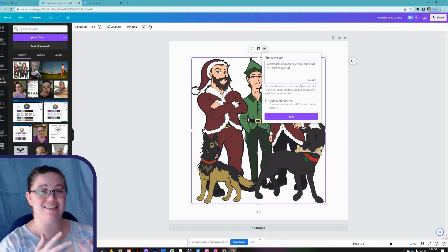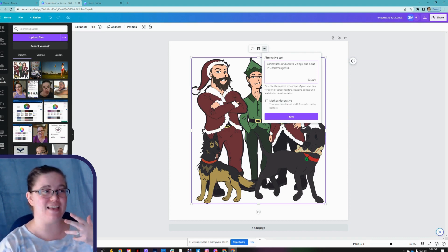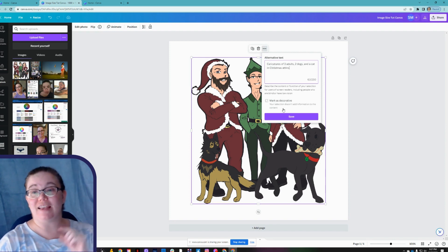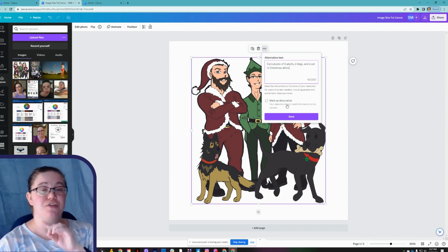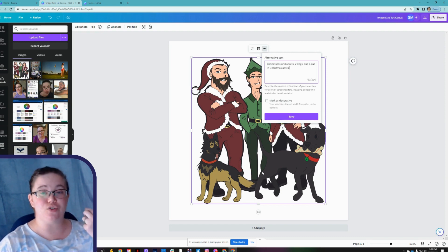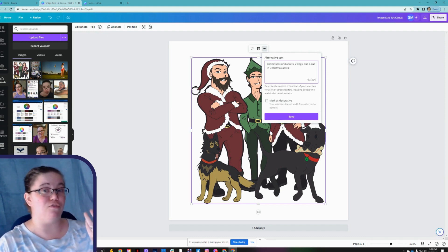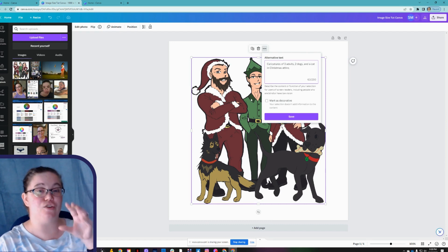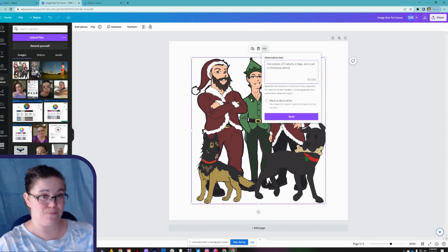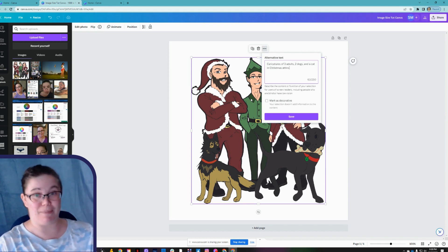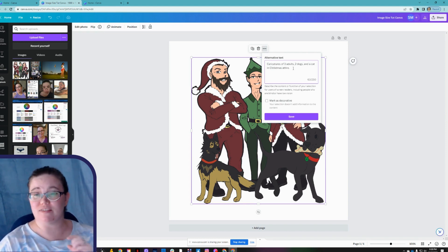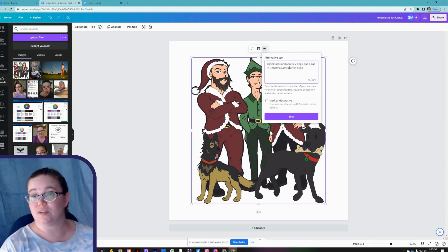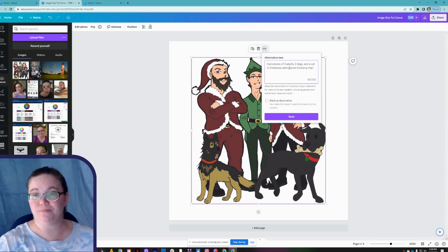When you go to add this to your website, if it's purely a decorative picture to create visual interest, it will be marked as decorative — Canva has that option to mark as decorative. If you're using it in a portfolio, you still want the alternative text there because the text is enhanced by the image. I'm going to add 'Artist Kimberly Hall' to the alt text and then save.